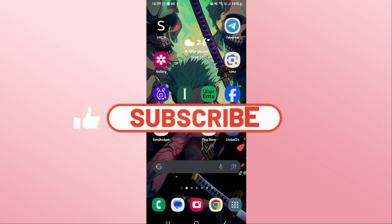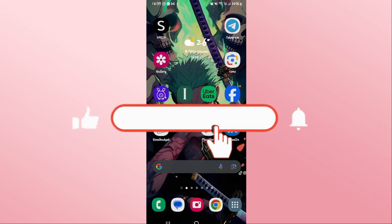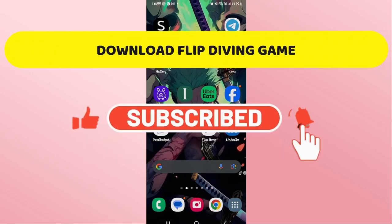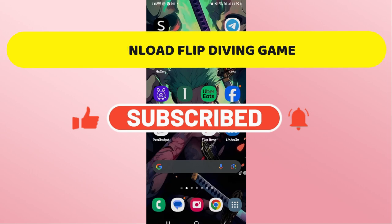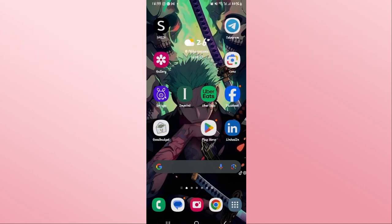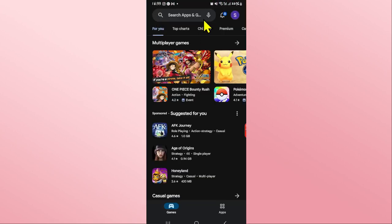Hello everyone and welcome back to another video from Crazy Gamer. In this video I'm going to show you how to download the Flip Diving game on your smartphone. So let's get started right away. First of all, from your Android device, open up the Google Play Store and once you open it up, tap on the search box.